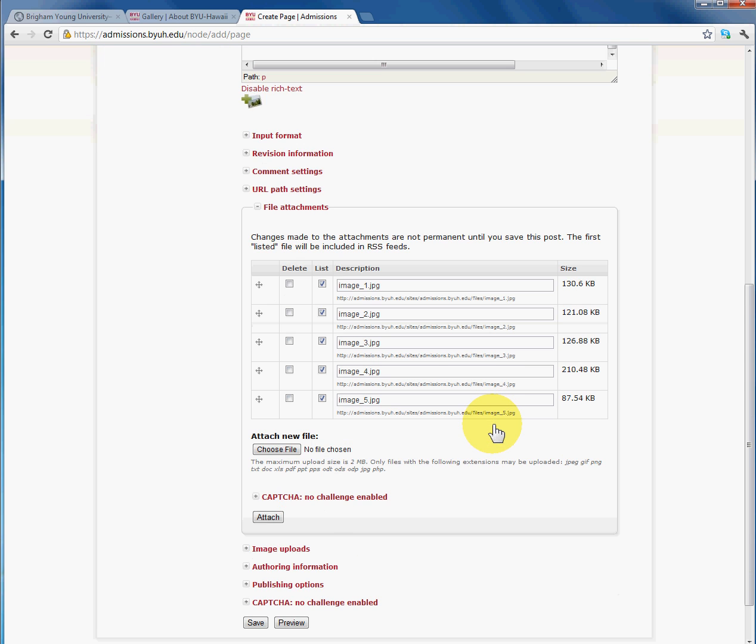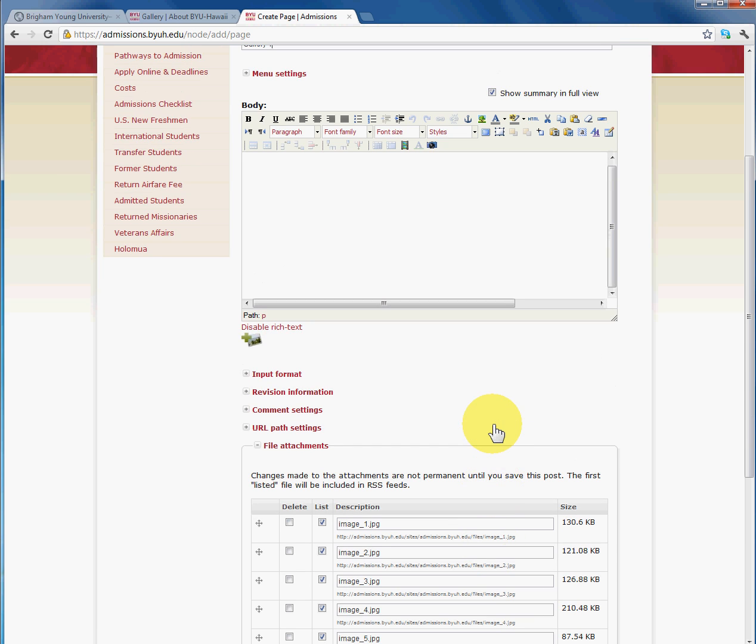So the next step would be after attaching the images to the page. Now remember, these images are the original sizes. So what we want to do is create a group of thumbnails on this page so that when someone clicks on it, it will create the Shadowbox with the original size.